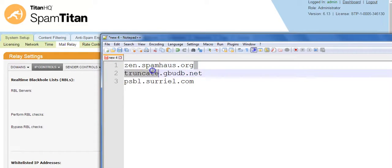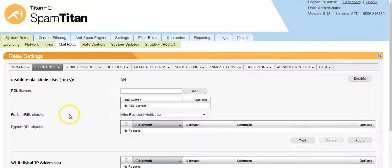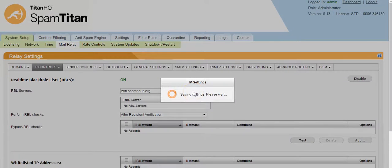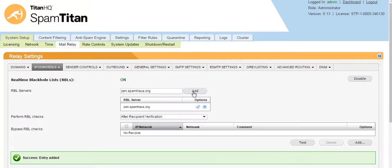So you simply add these to your list of RBL servers, and now any mail that comes to your SpamTitan will be checked.